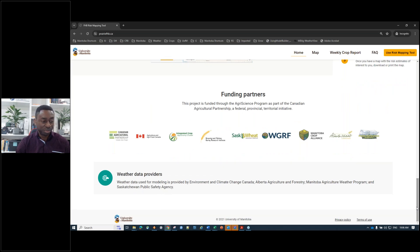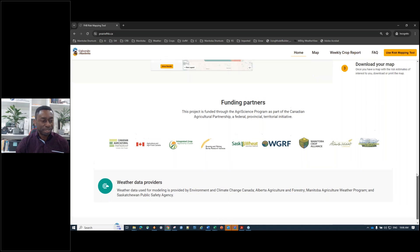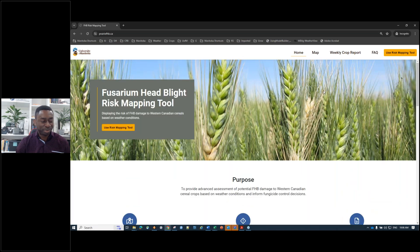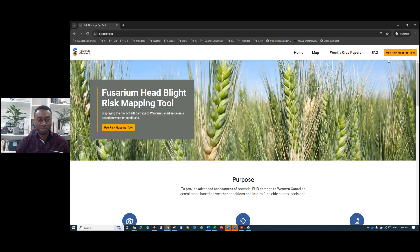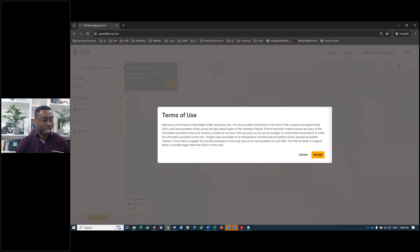The meat of the project is the mapping tool, which you can access right from the home page or via the tab at the top. There is 'the map' or 'use risk mapping tool' — you would not miss it. I'm going to click on that now.